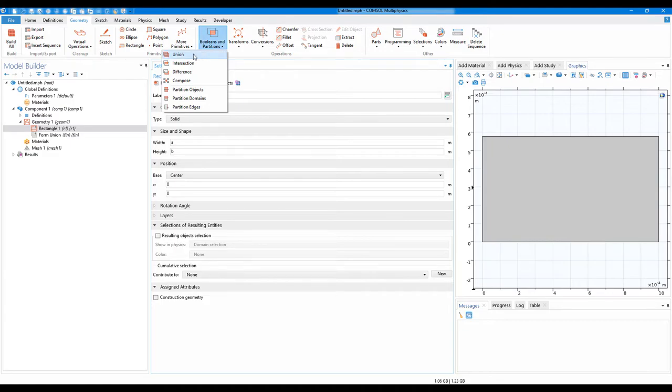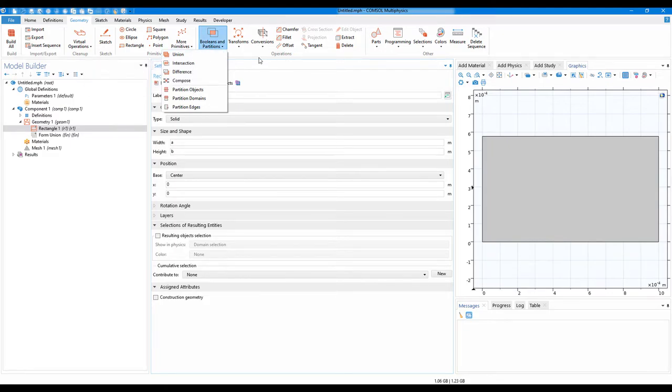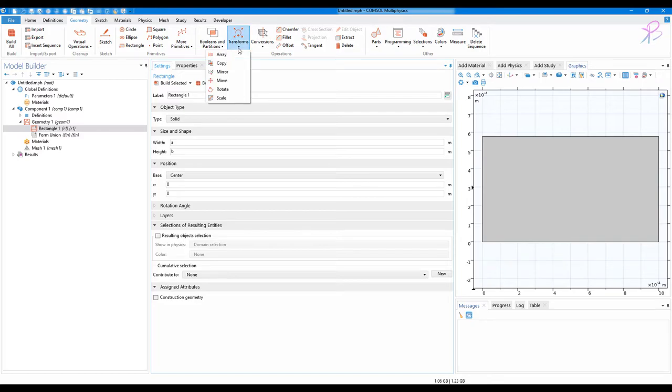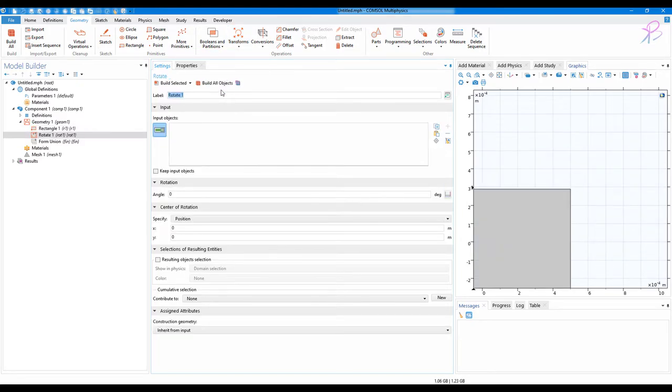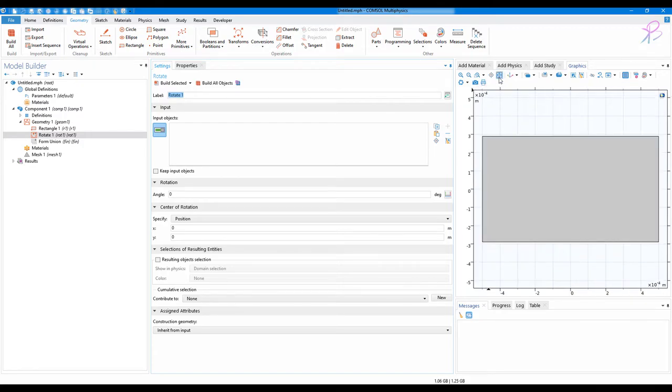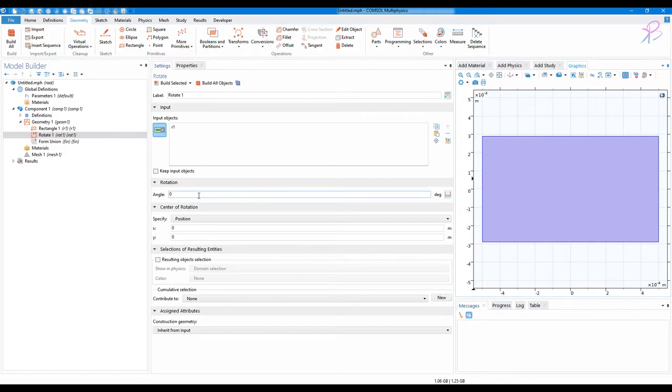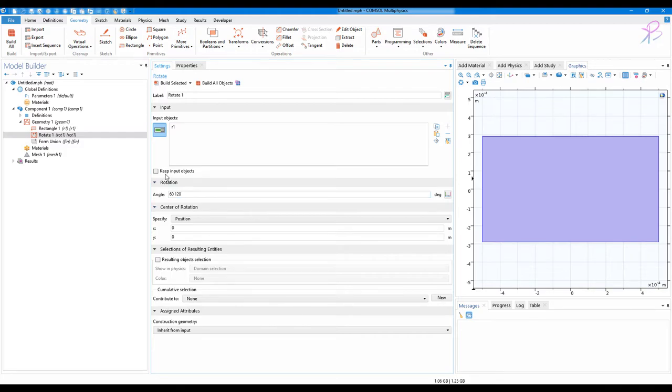And click on Union, but before that you have to go to Transform and then click on Rotate. Now click on zoom extents and then click on the object. In the rotation angle, you give 60 and 120, and then click on keep input object.